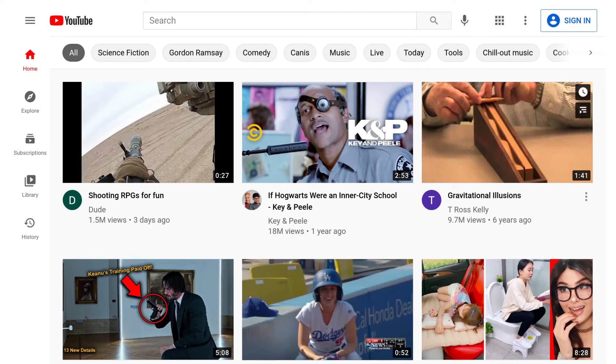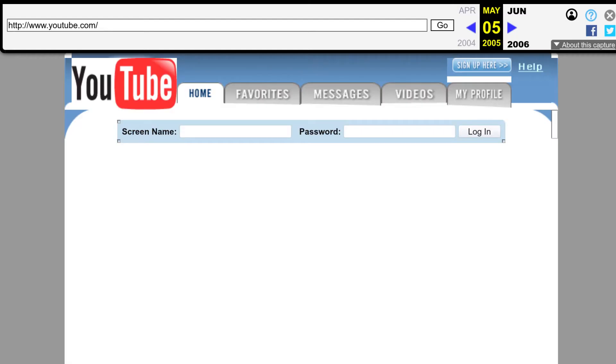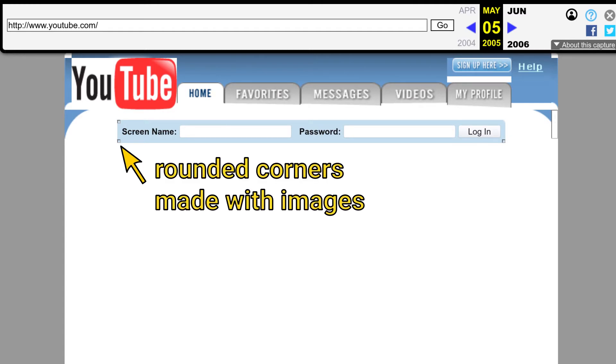This is YouTube. It first appeared on the world wide web in 2005 featuring a quite unfamiliar design.